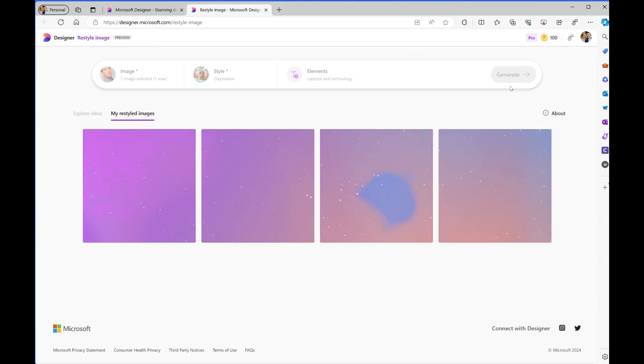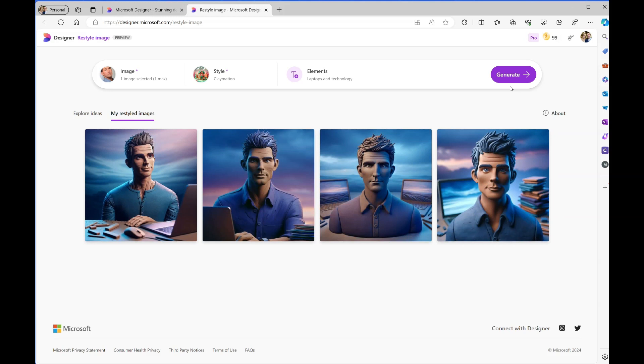Designer will create the usual set of four images to choose from. It does kind of an okay job with that.